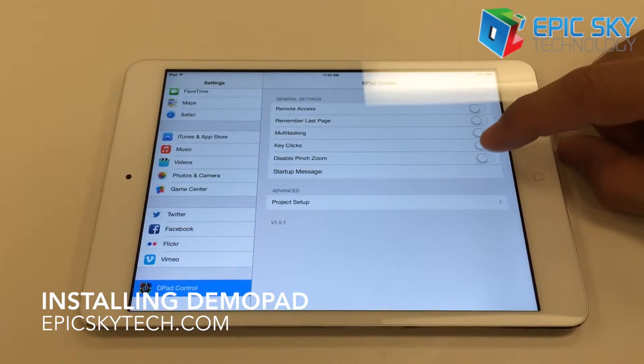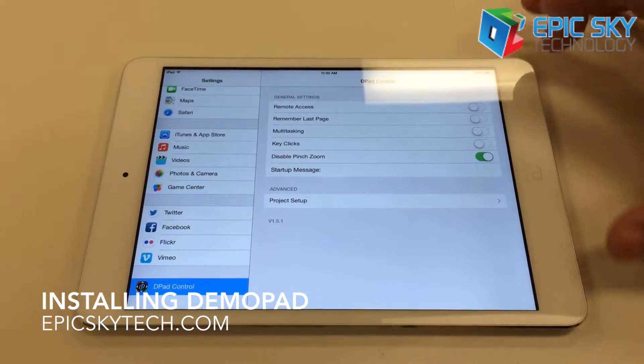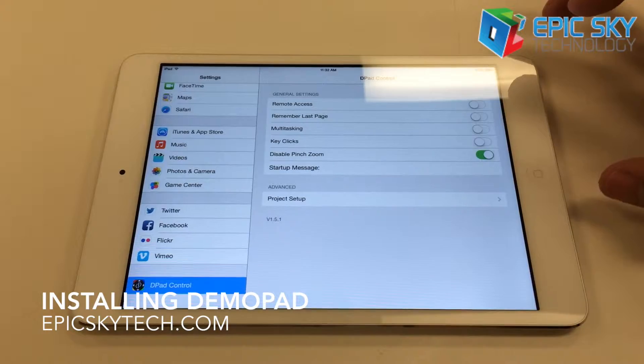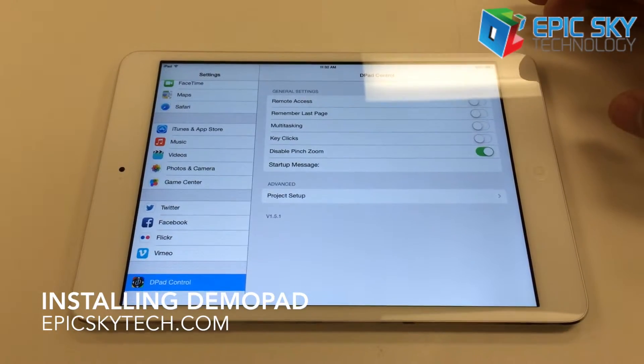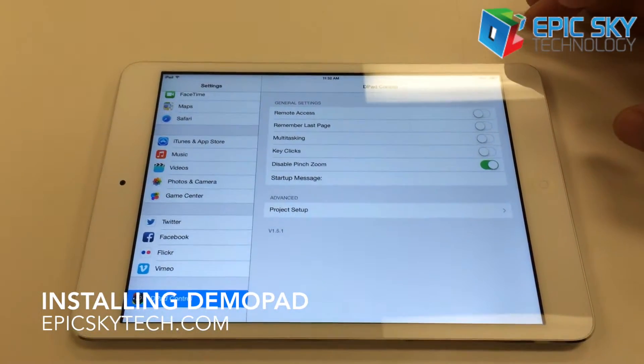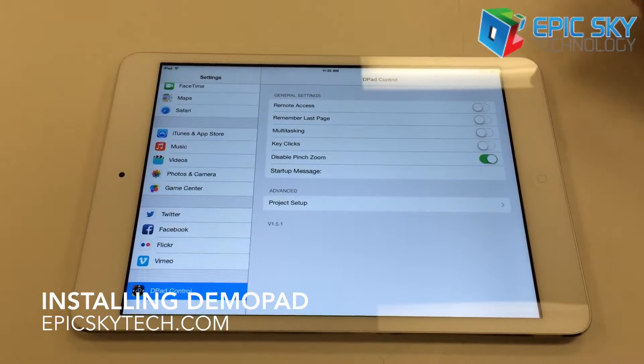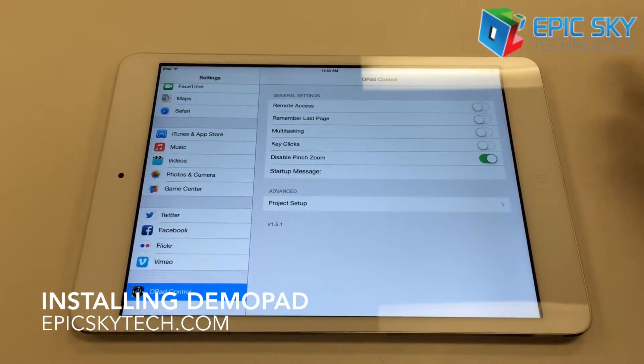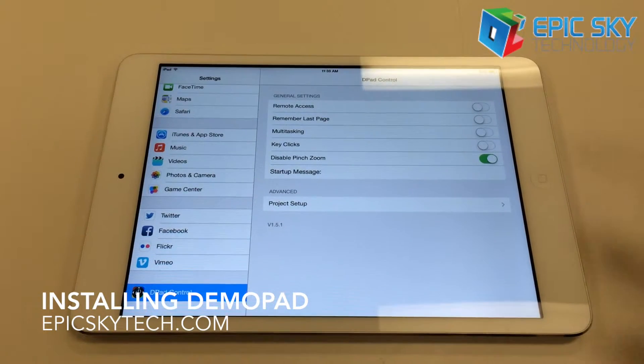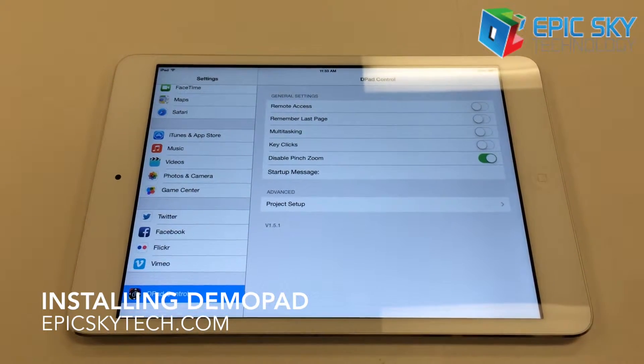We want to disable Pinch to Zoom. We make these templates the exact size of the screen of the iPad, so there's no reason to zoom around. Everything is native to the screen size itself.